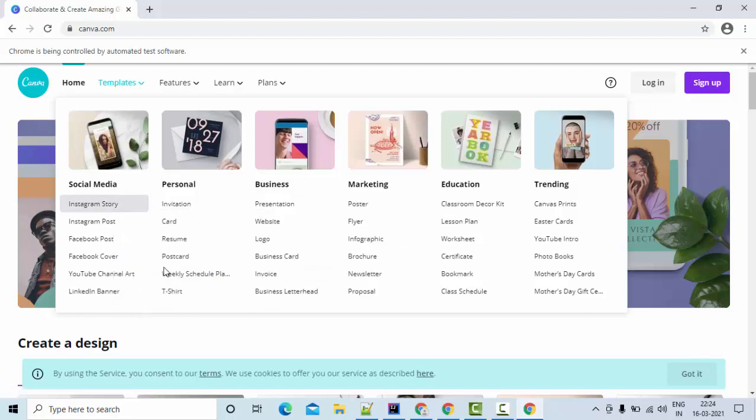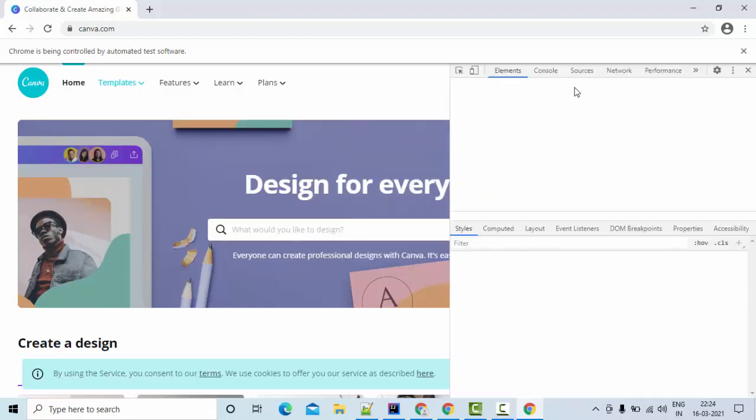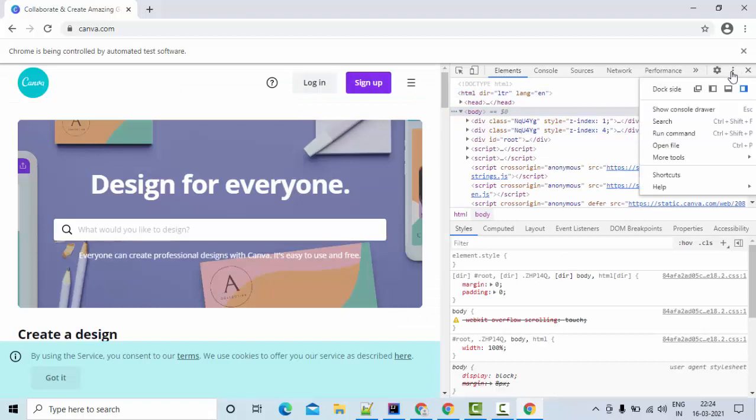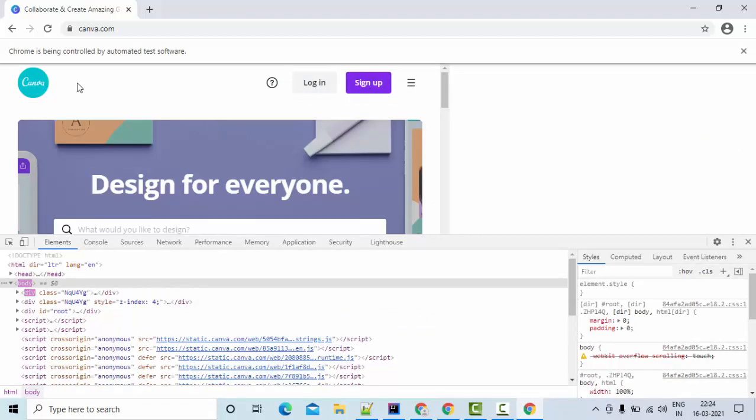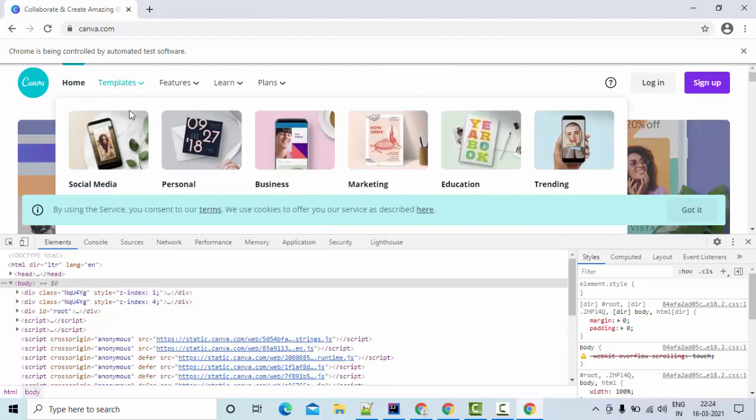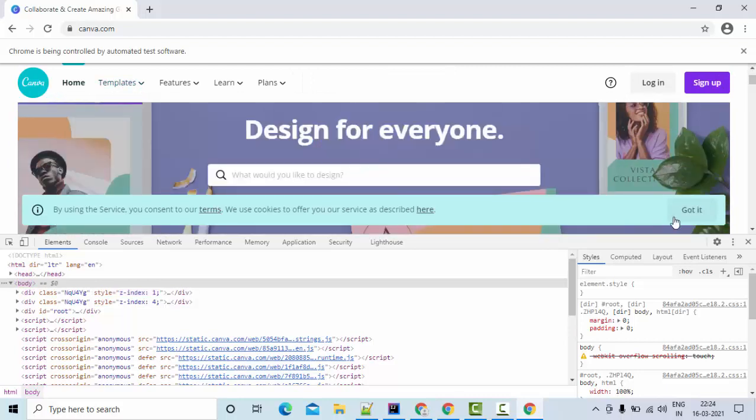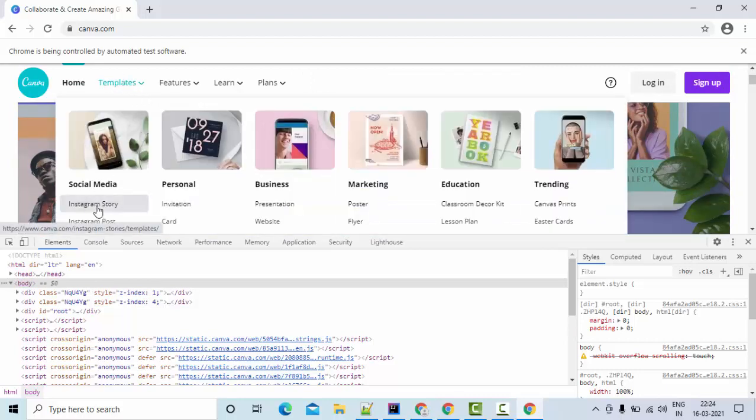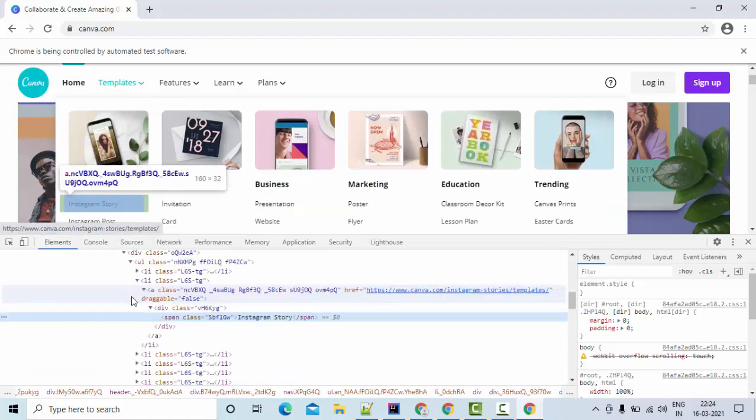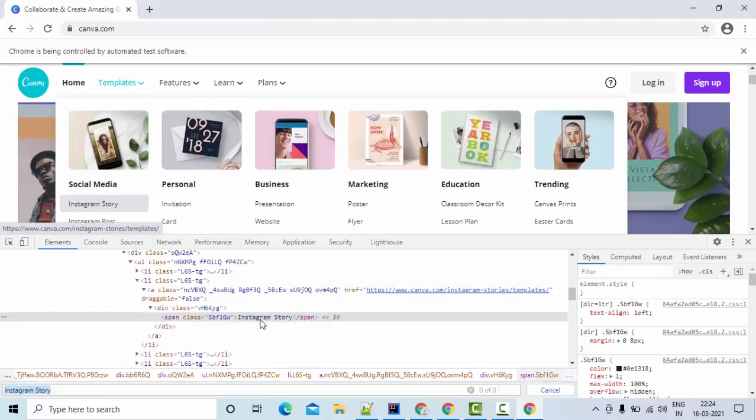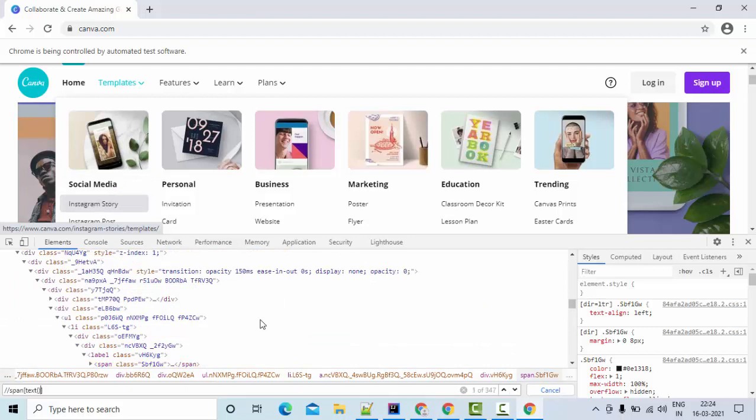Then if I try to inspect this, so this is the element, right, span text.